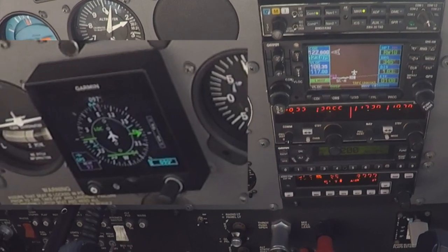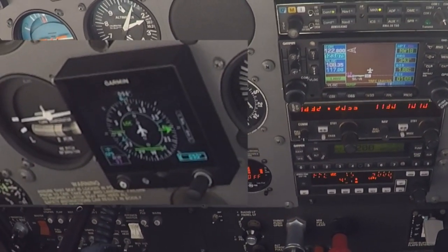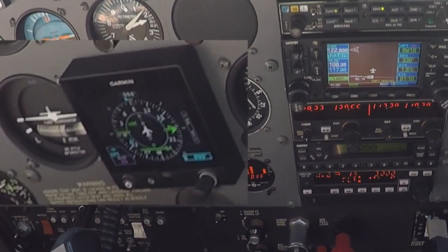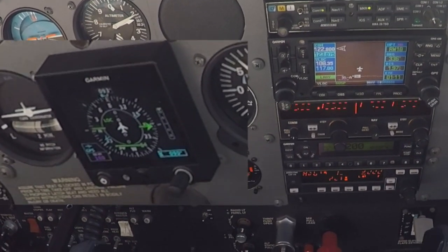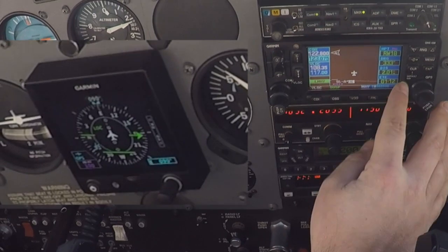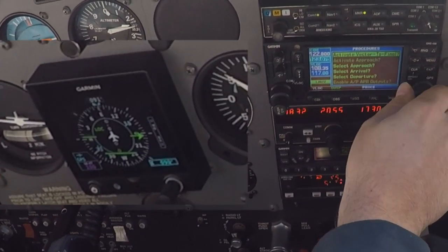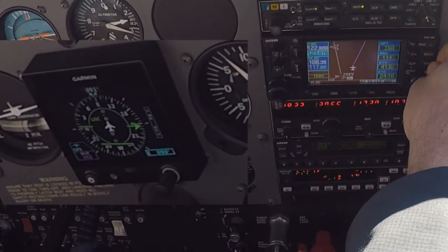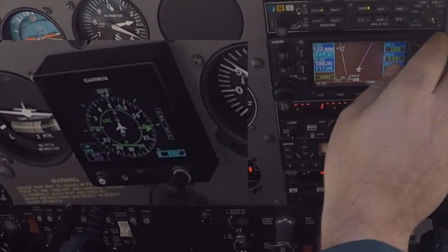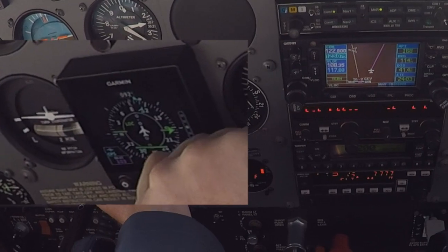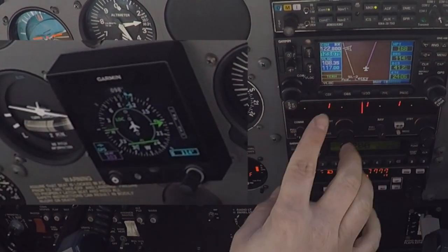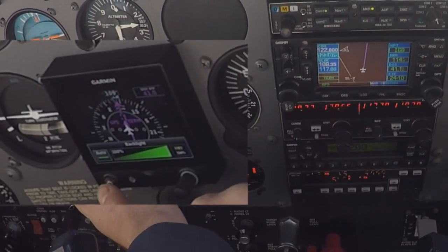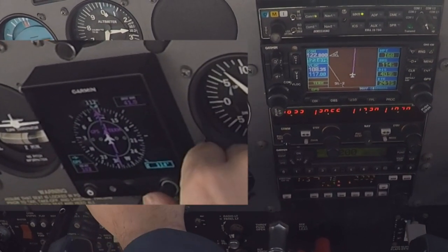555 Foxtrot November, radar contact climbing through 2100, climb maintain three thousand, you're cleared direct Warren County. Climb maintain three thousand, cleared direct Warren County, by Foxtrot November. Right to 114. Upon reaching three thousand, you're cleared direct Zacket.